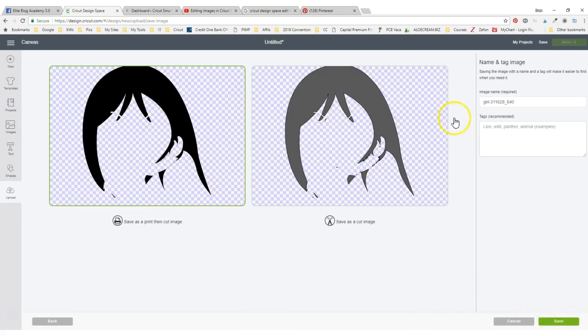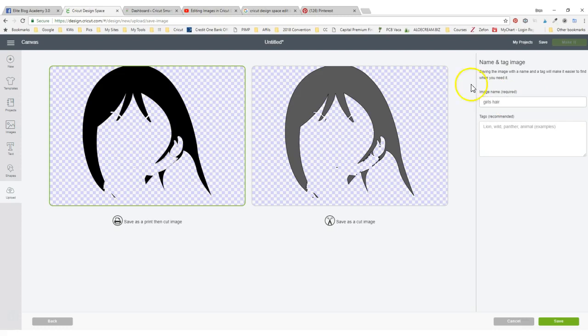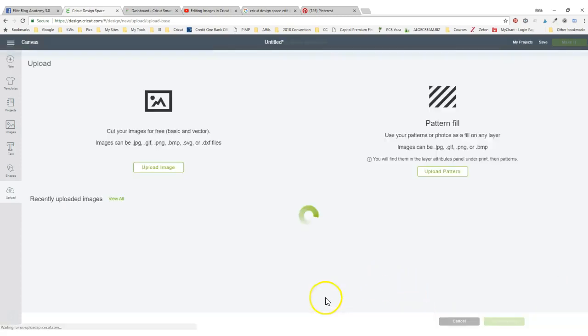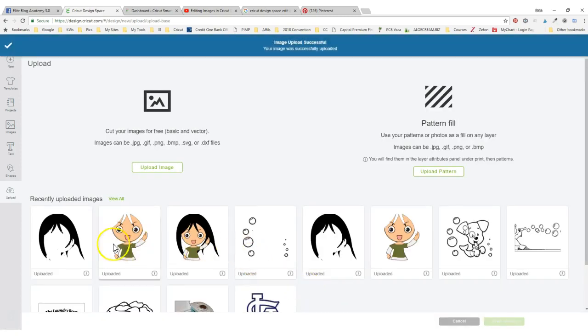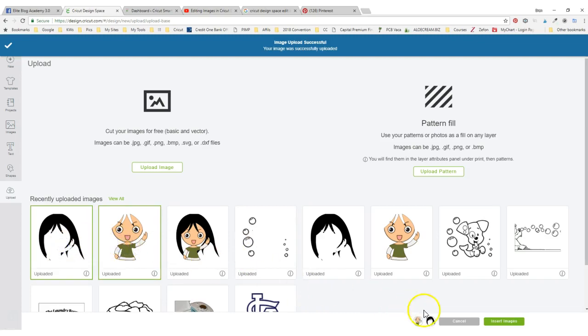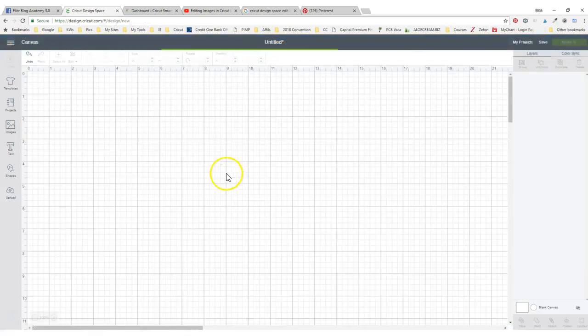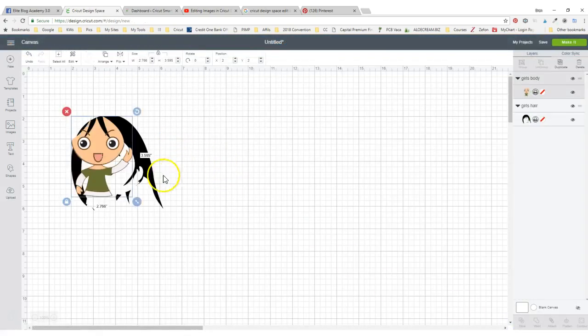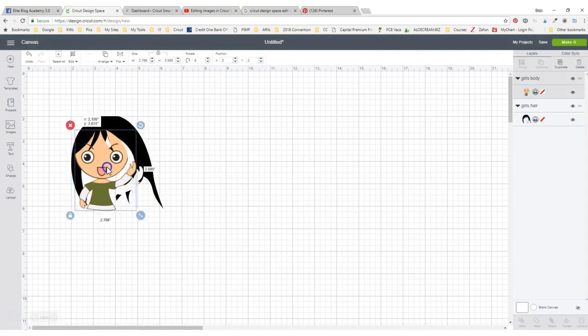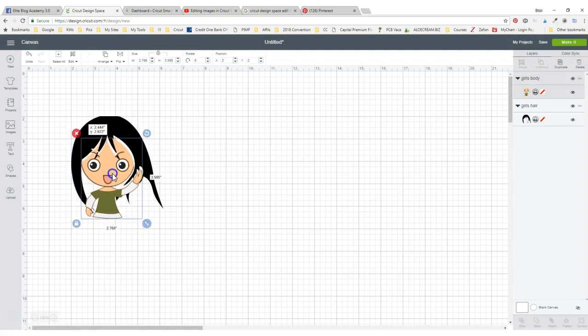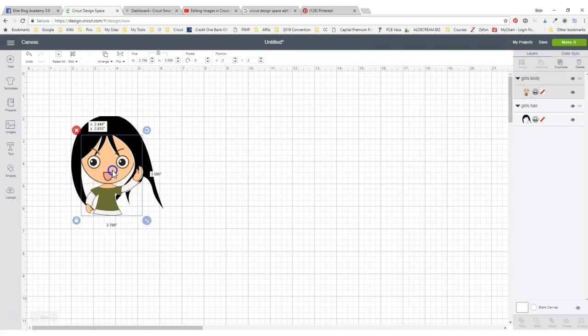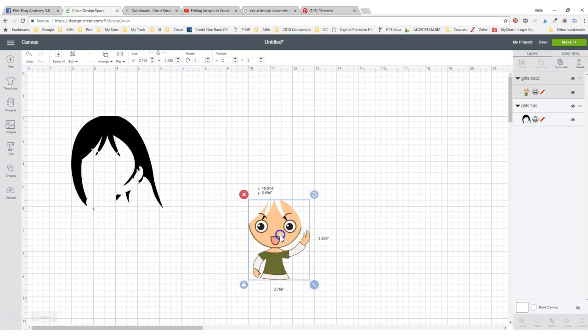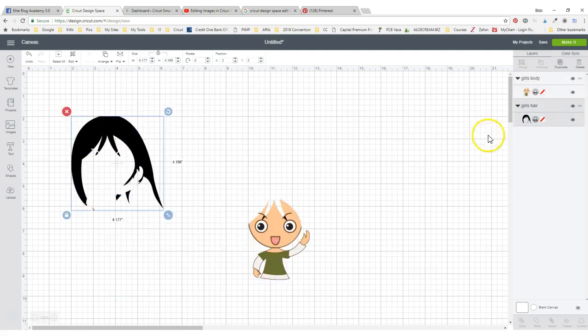It looks pretty clean on the cut side. So now we're going to title this as girl's hair. We're going to save it. Now I have both of them saved and I can click on both of them, insert them, and they should match up pretty good. Sometimes you need to resize them, but I can change the hair color now.